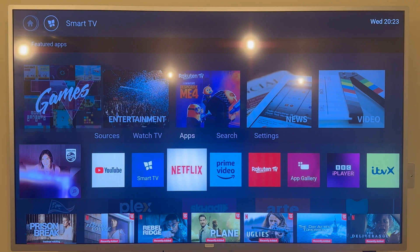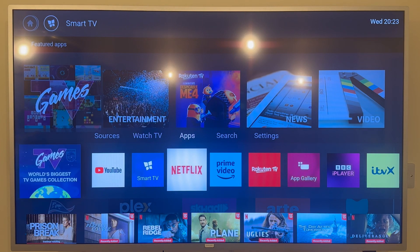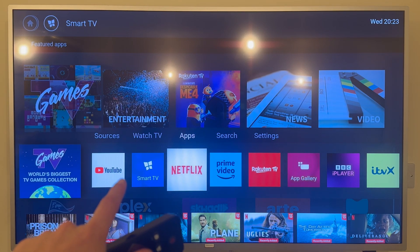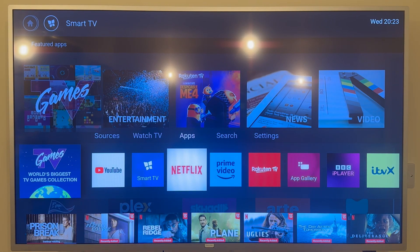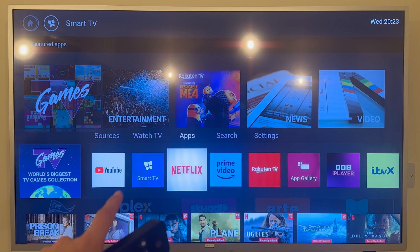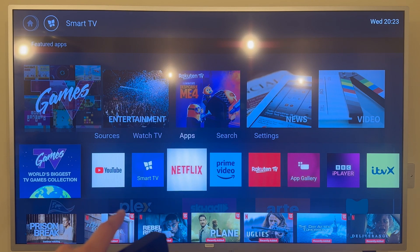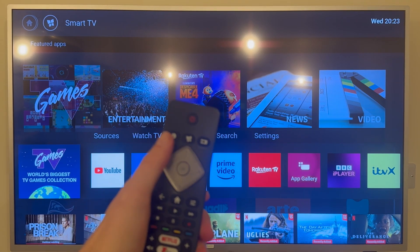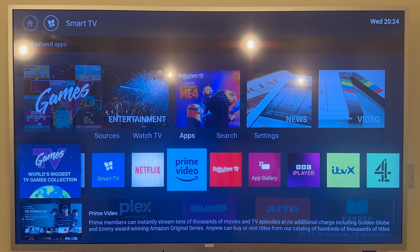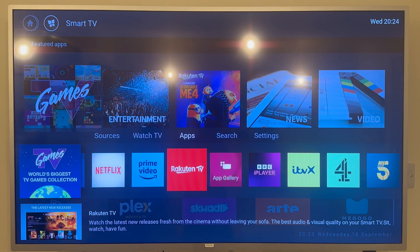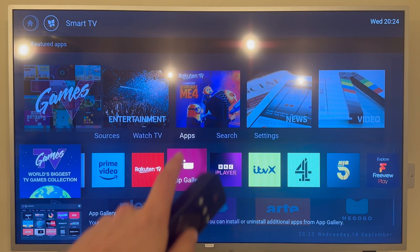On older models of Philips TVs your home screen is going to look something similar to mine. If you have a newer model then your home screen may look slightly different. If you have a home screen like mine, use the up arrow key to come over to apps and then scroll down and come all the way over to App Gallery.